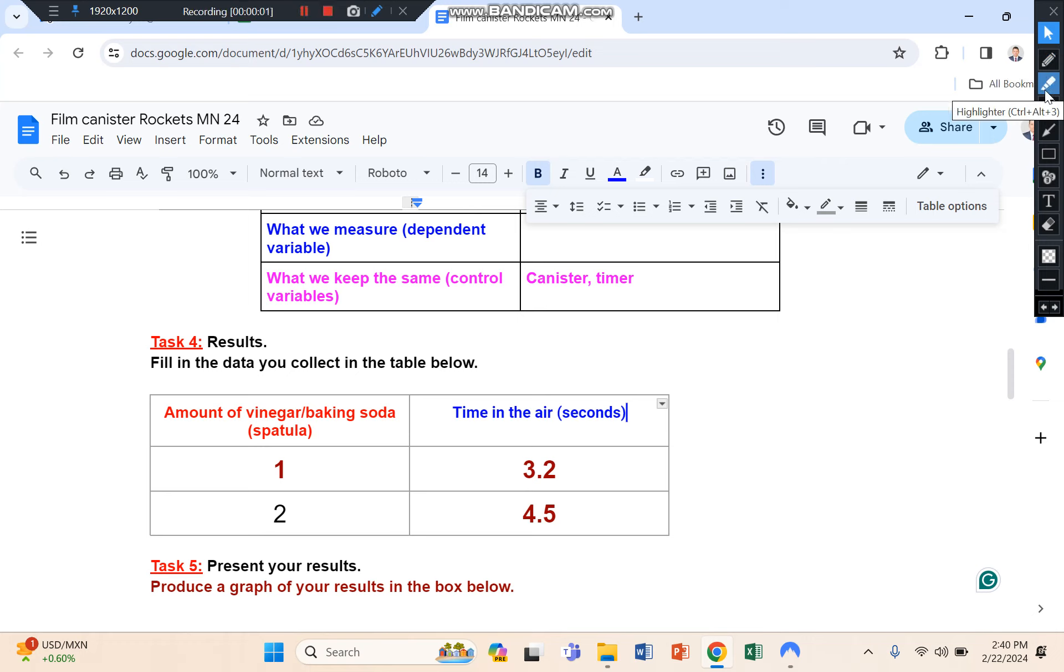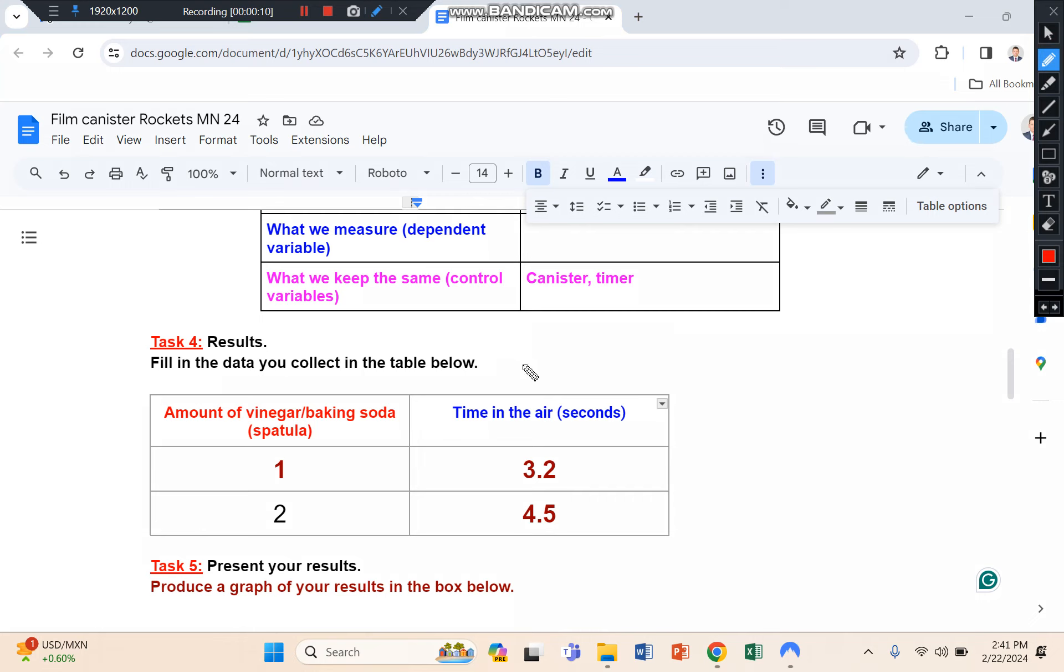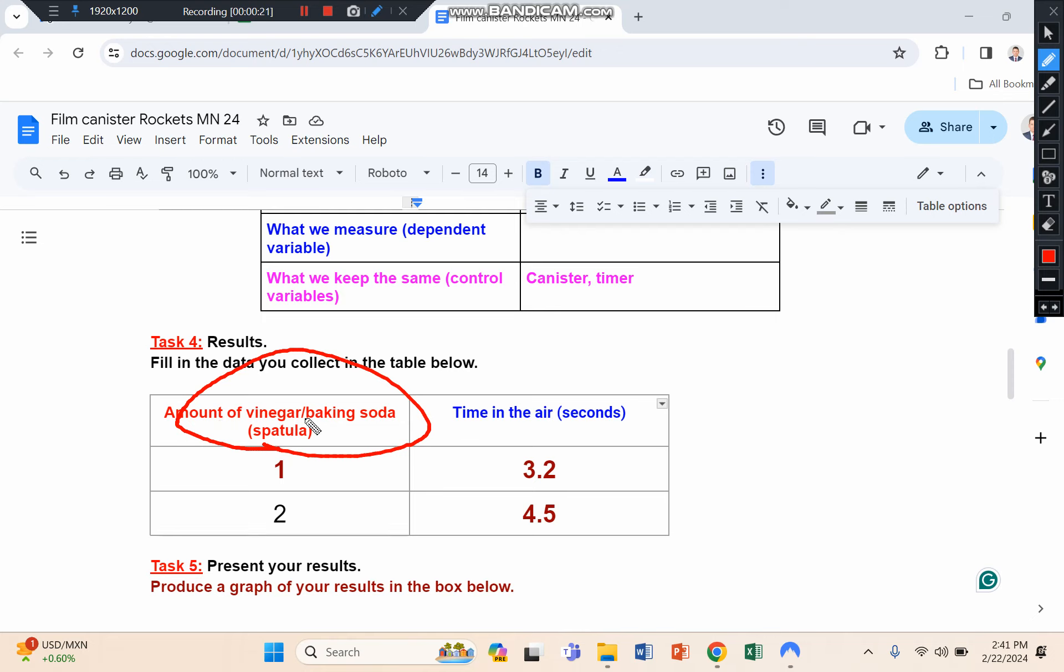Hi, this is a video to show you how to make a graph from the film rockets experiment. So firstly, you would have collected your data here which is the time in the air, and you would have changed your independent variable here which is either going to be the amount of vinegar or the amount of baking soda.